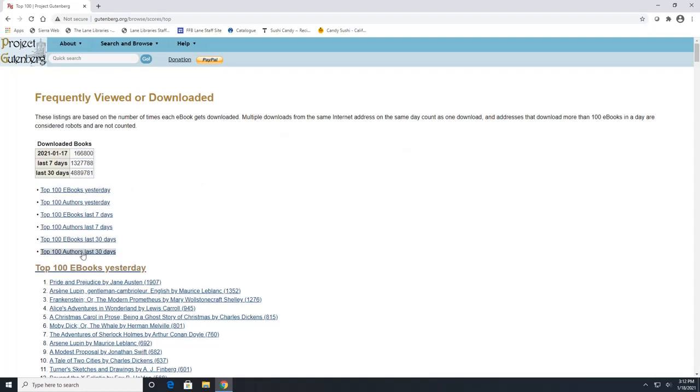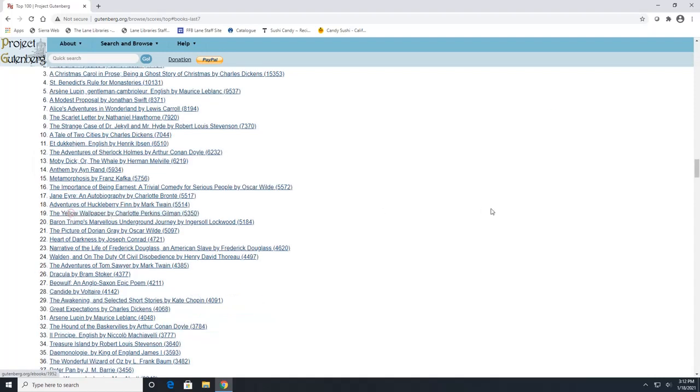And these right here are all hyperlinked. So if you wanted to specifically go to eBooks in the last seven days, you can click on it and it will jump you right to that spot on the page. If not, you can scroll through this entire page here.